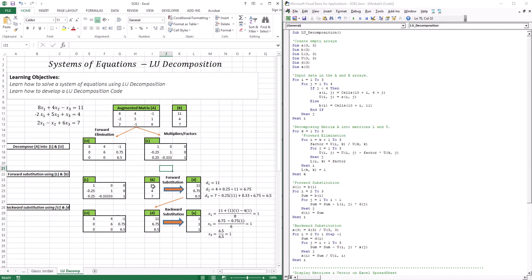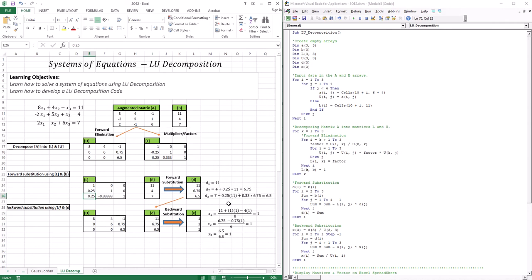If this is B and this is B1, using this matrix with B1 means D1 is just 11. D2 is going to be 4 plus 0.25 multiplied by the 11 from D1. Very simple algebra in solving these equations. For D3, it's going to be 7 minus 0.25 times D1 (which is 11), plus 0.33 times D2 (which is 6.75), giving us 6.5.